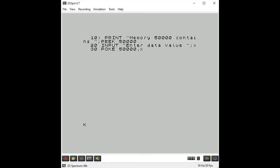Now we come to the exciting part of the video where we actually learn how to enter a machine code program into our computer. The reason we looked at PEEK and POKE in BASIC is because we're going to be using the POKE command to enter our machine code instructions into the computer memory. We have to enter those instructions directly because we're not using an assembler — we're doing it all manually, looking up the codes for the commands and entering those values directly into the memory of the computer.